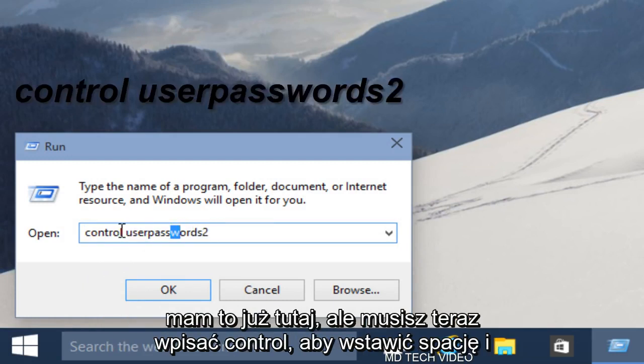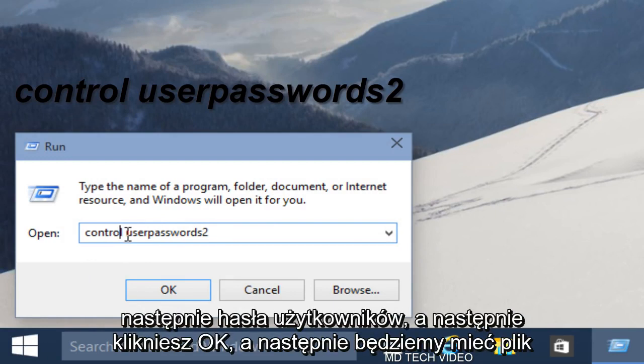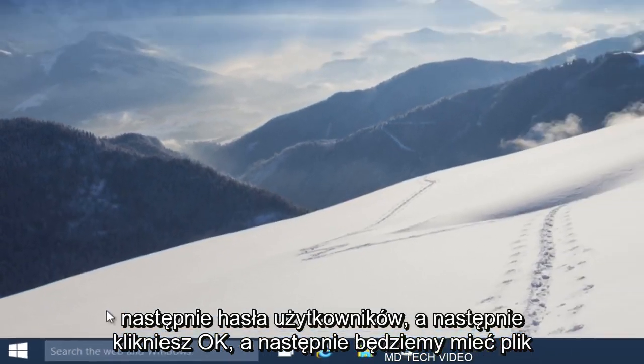Now I already have this in here, but you have to type control, put a space, and then userpasswords2. And then you'll click OK on that.